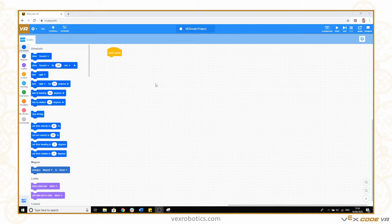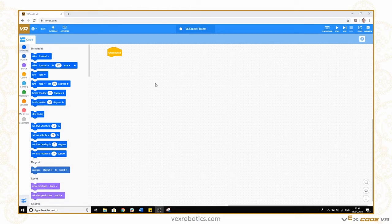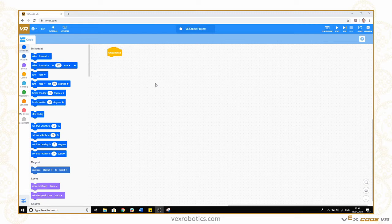VEX Code VR is based on Scratch 3.0 so it's a really familiar kind of coding interface. It also uses the same interface as VEX Code IQ blocks and VEX Code V5 blocks programming languages so it should be very familiar to lots of people.